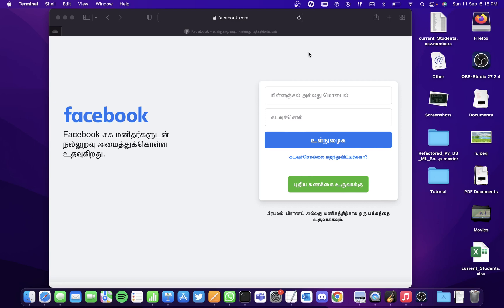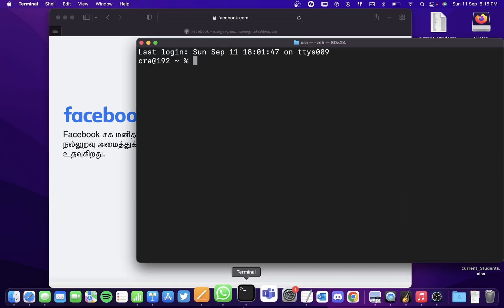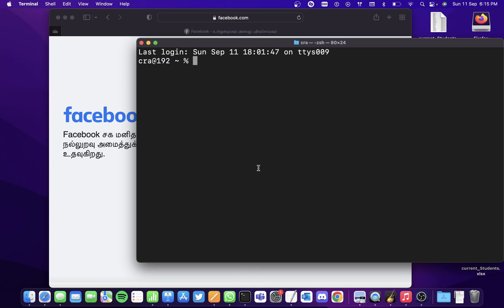Hi all, in this video we'll be seeing how to block websites from the Mac Terminal. Let's try blocking the Facebook website. First, go to the terminal and enter the command sudo nano /etc/hosts.